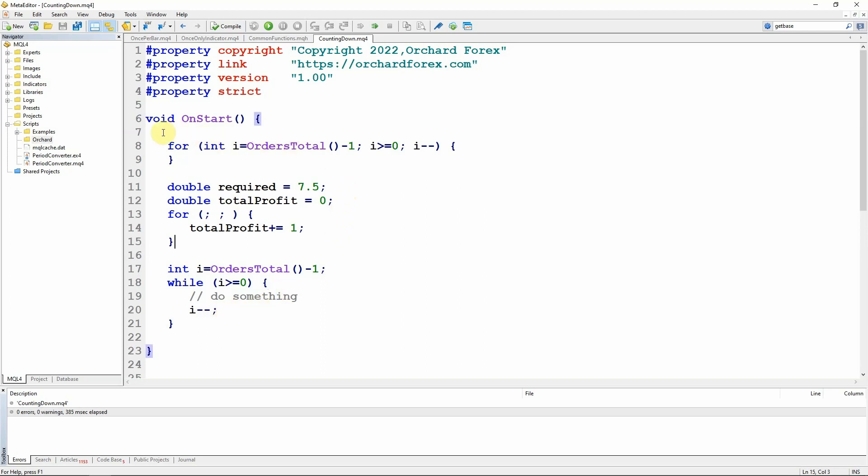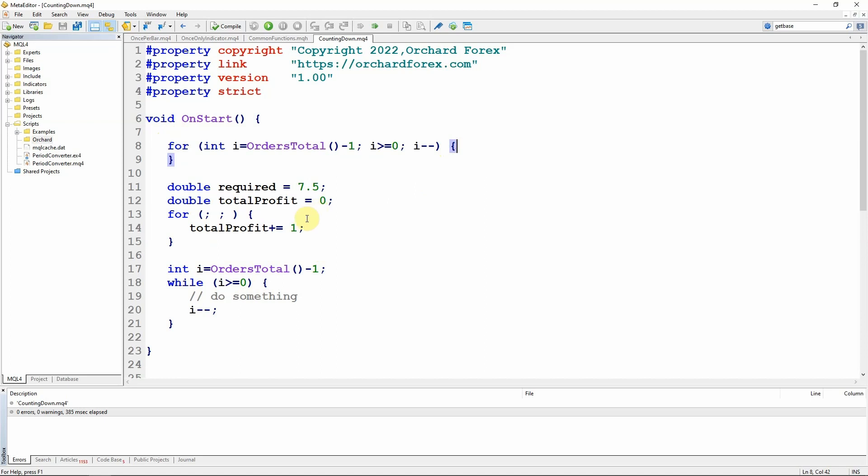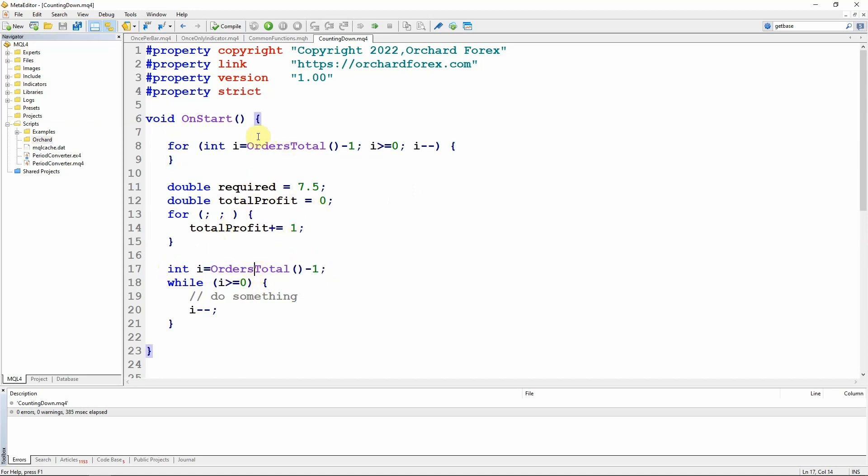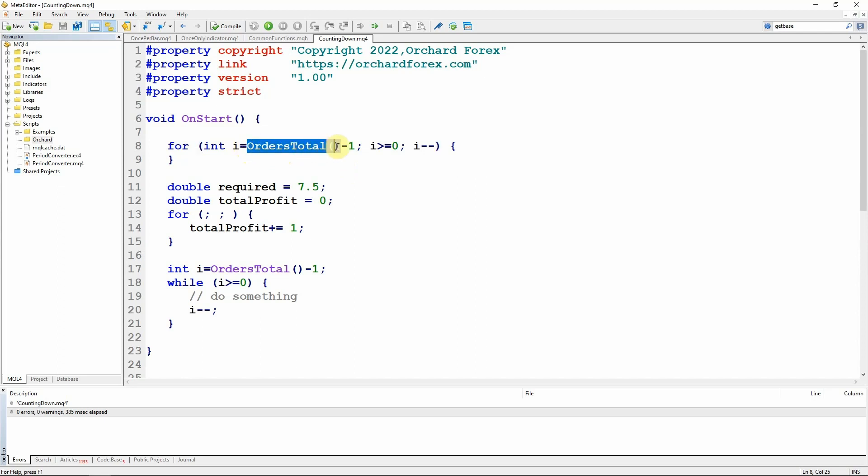So now why do I write these loops counting down rather than counting up? If you remember that this statement happens once only. In here I'm calling a function orders total. And I might be looping through an array so this might be array size of some kind of array. Functions require processing power.